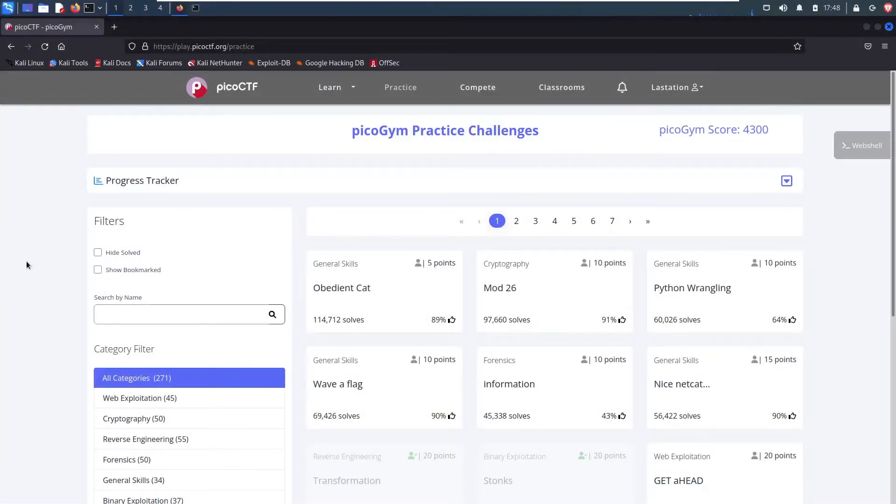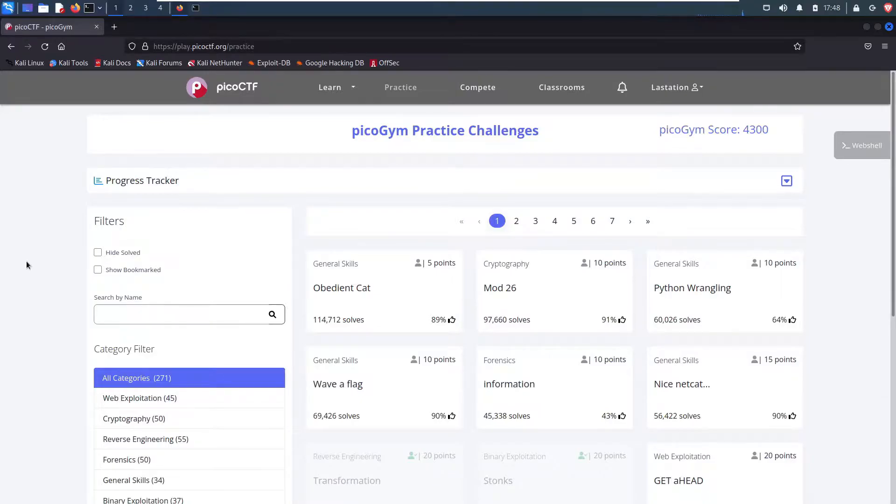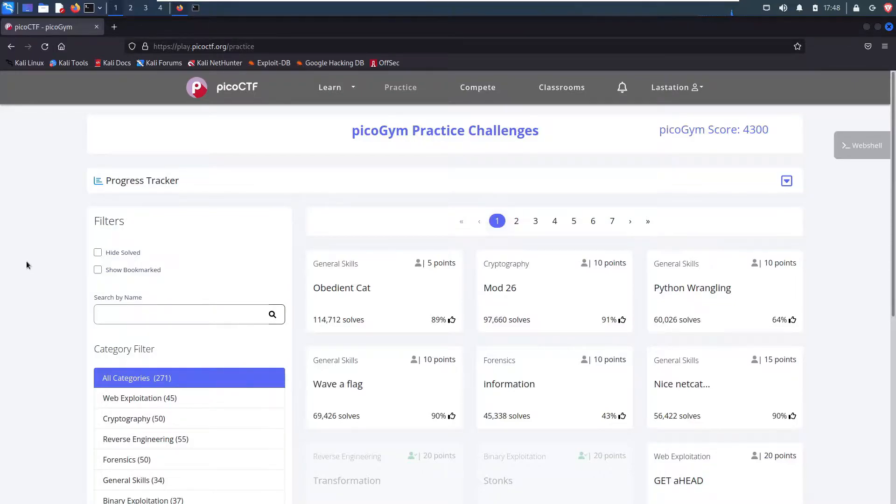What's up everybody? My name is Jason Turley and today we are looking at some CTF challenges from PicoCTF.org. This is their practice gym, their practice area, Pico Gym as they call it.